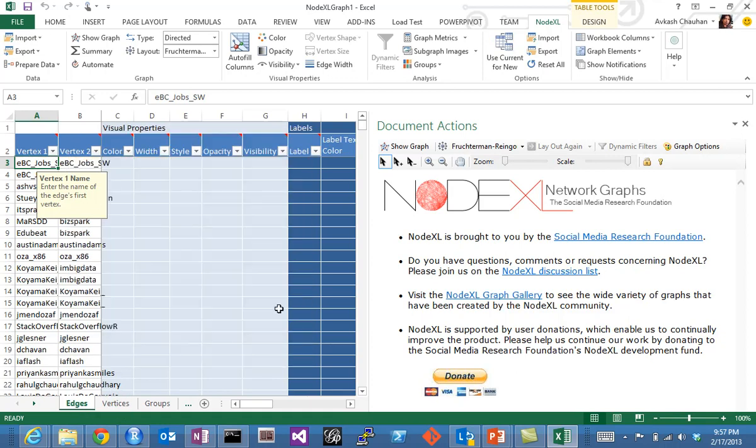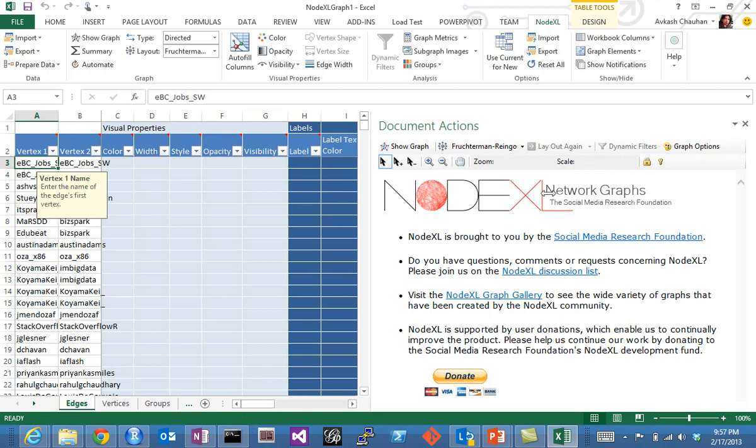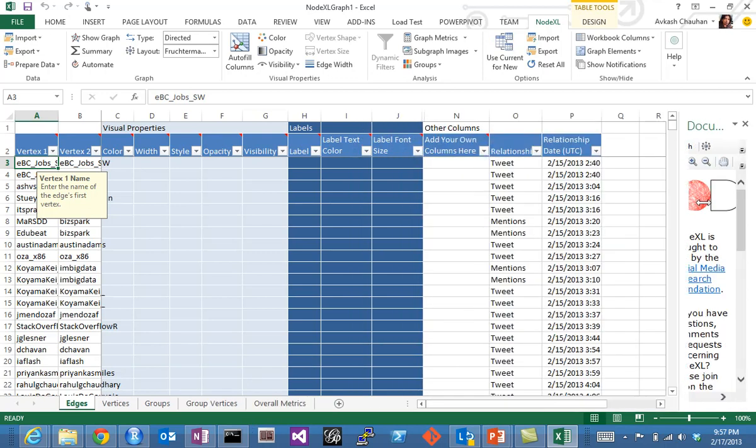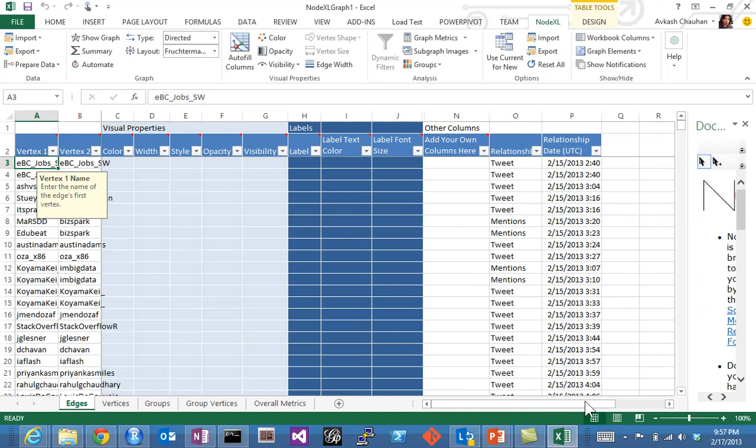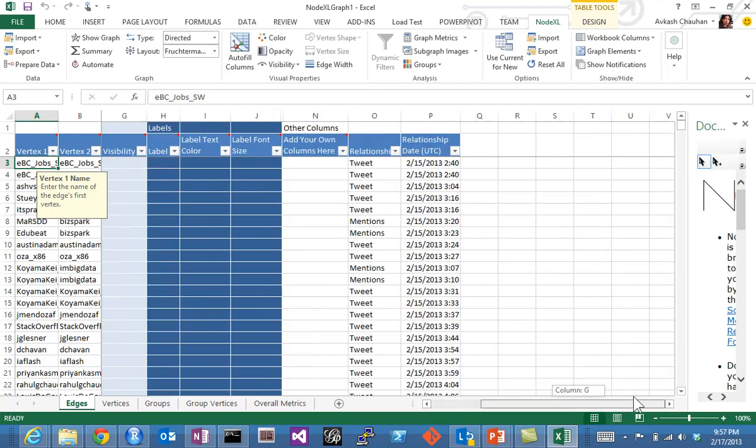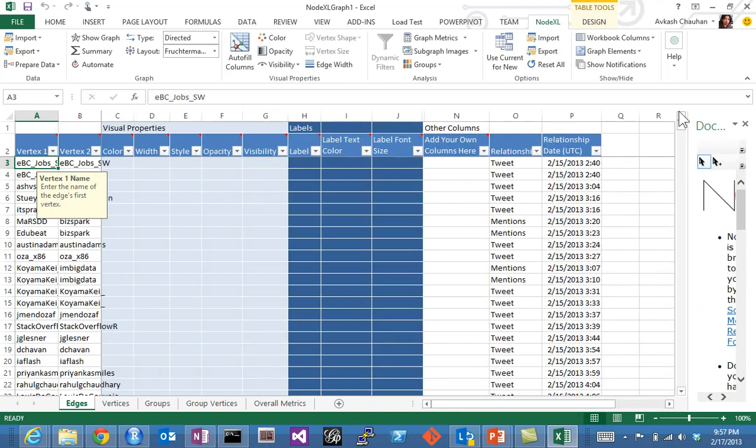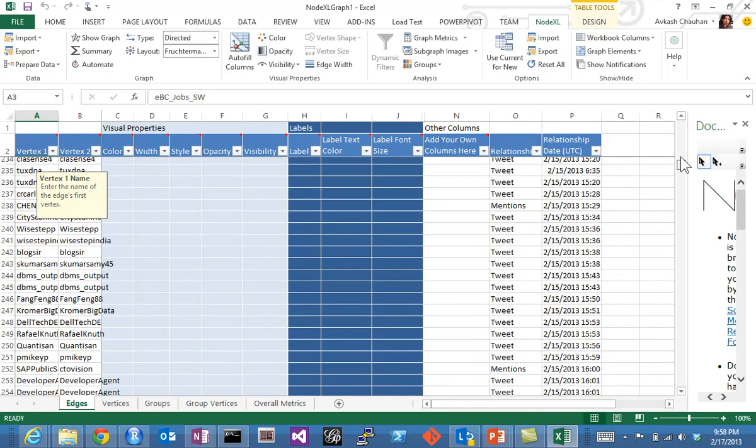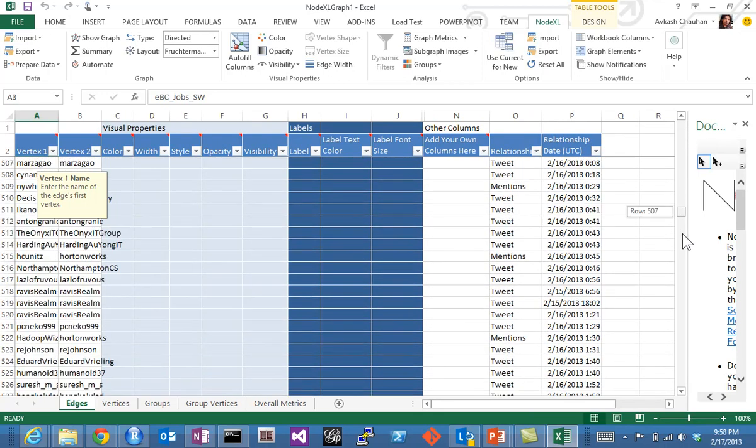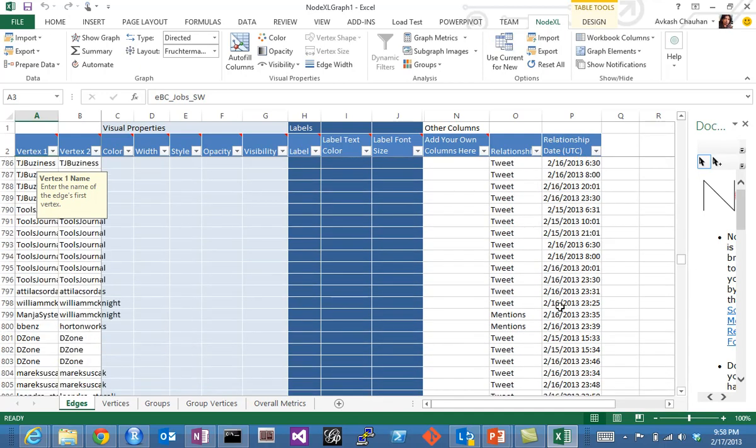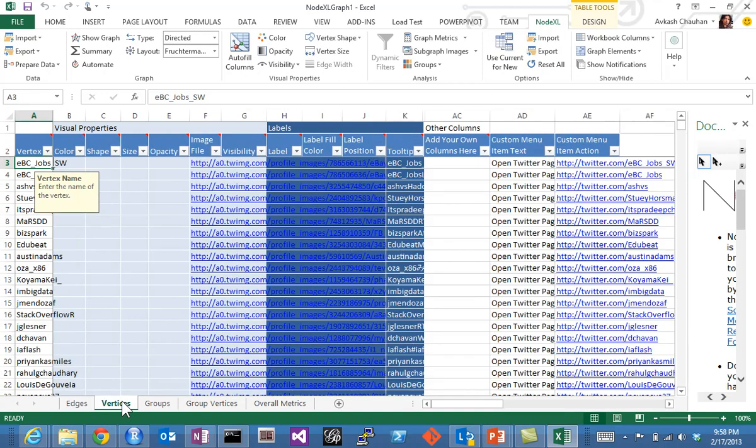You can see here there is an edge tab. This is vertex 1, vertex 2—these two are connecting. If we look into this data further, you will see there's a label. There are about 1500 relations, so we have reached all the way.